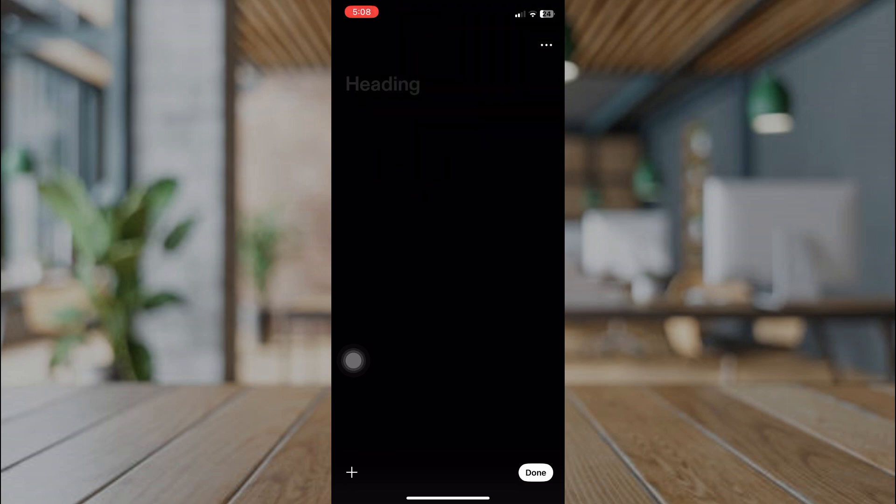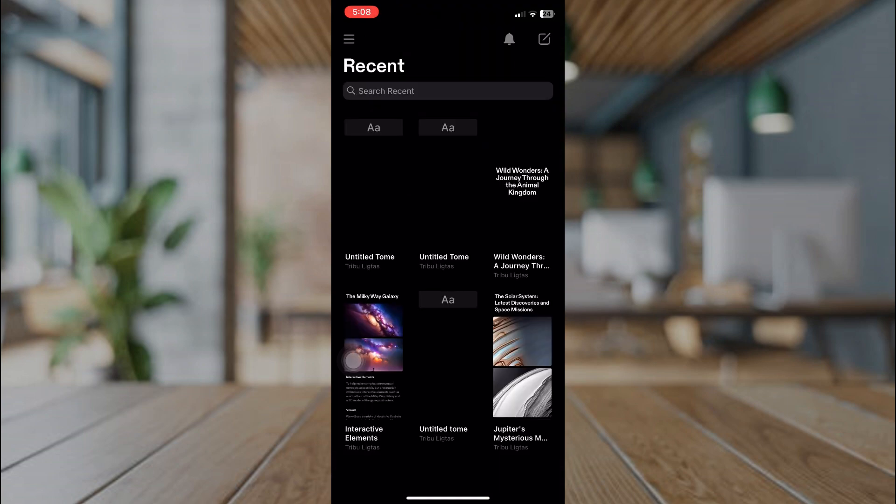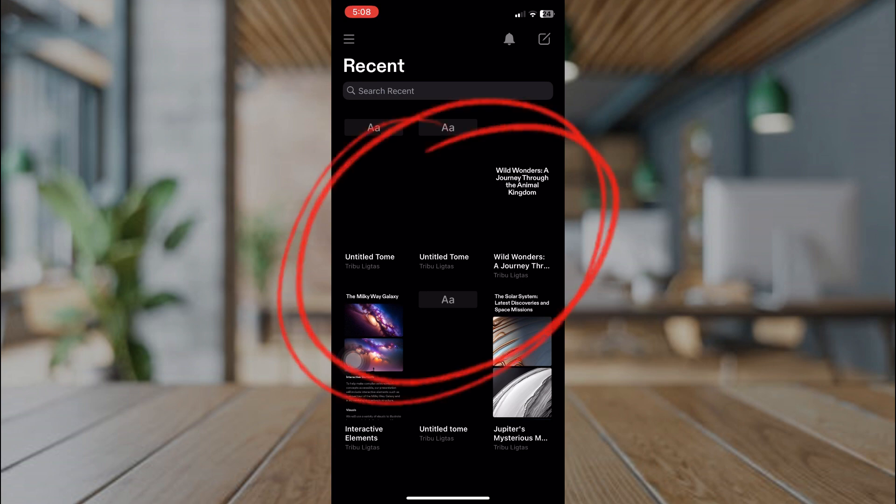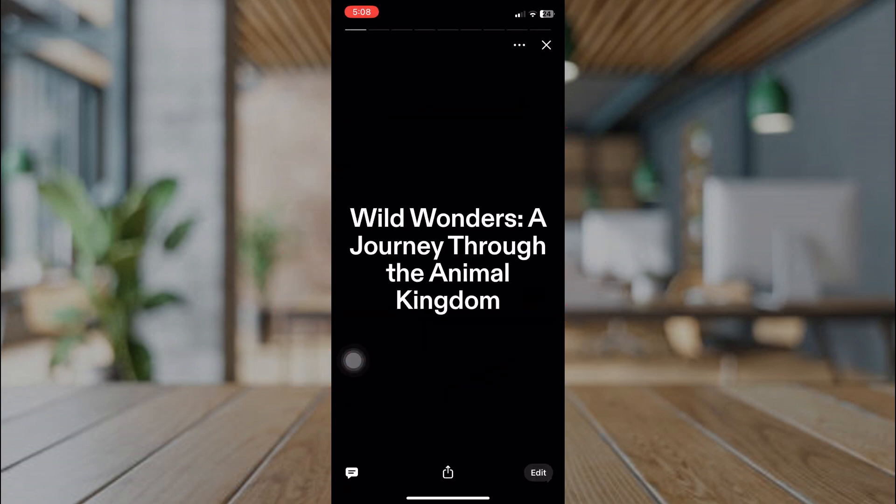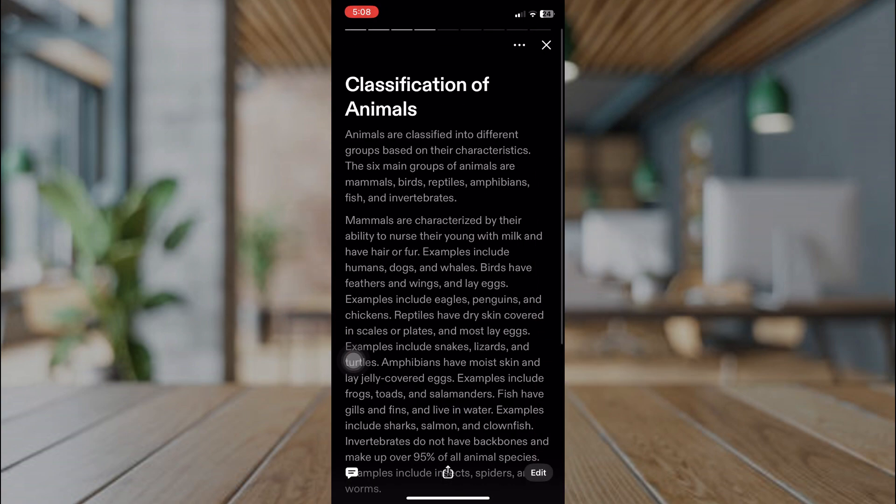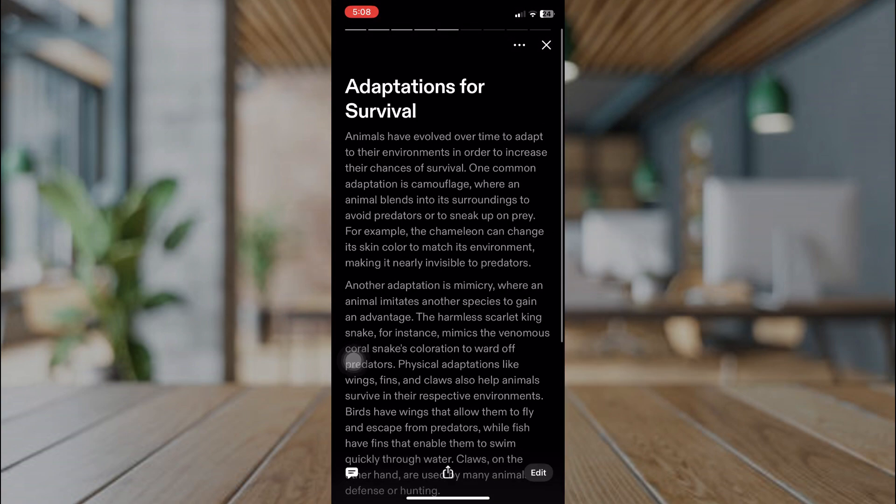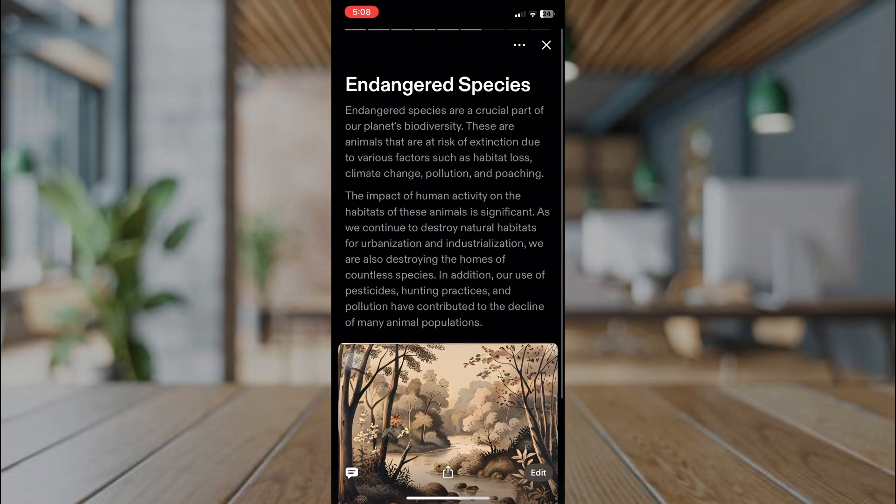We can also preview and edit our presentation that we made on our computer or laptop. Here are my presentations. Let's say we will open and edit this one.